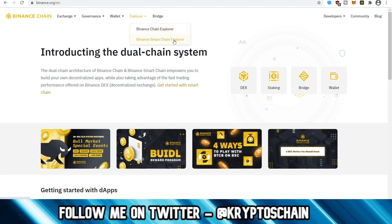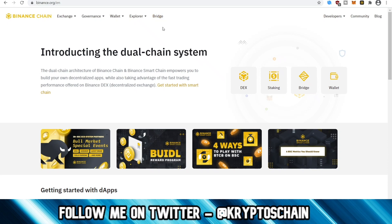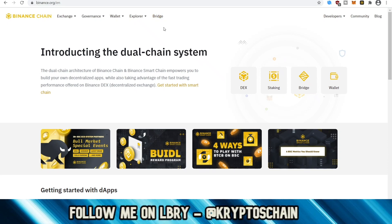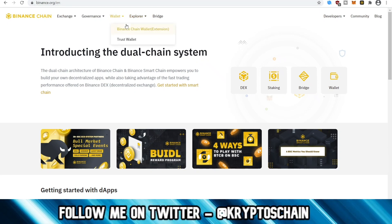There's also the Binance Smart Chain Explorer, which is used for the DEX itself. And of course the Bridge feature, which contains information on those tokens being brought over from other blockchains — such as Ethereum, Polkadot, or even Bitcoin — over to Binance. So without further ado, let's go to the wallet section to actually set up a wallet with the Binance Chain extension wallet.